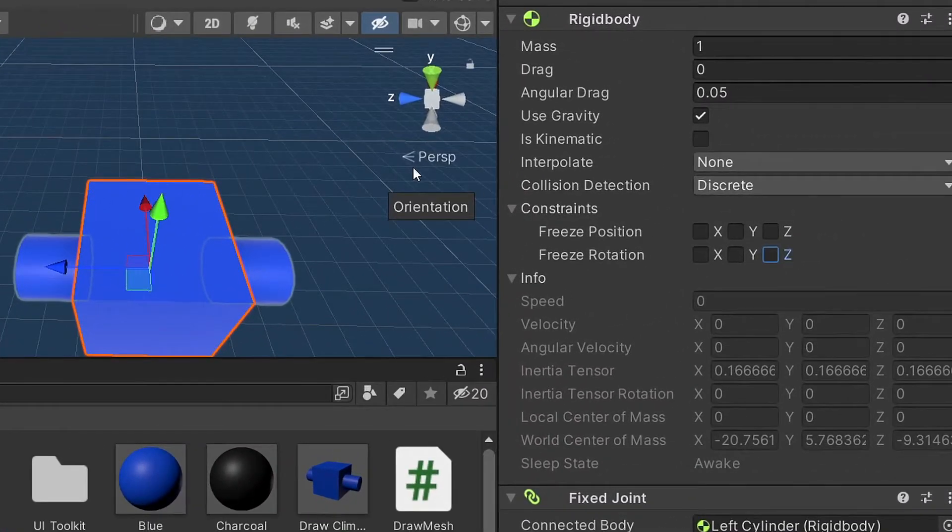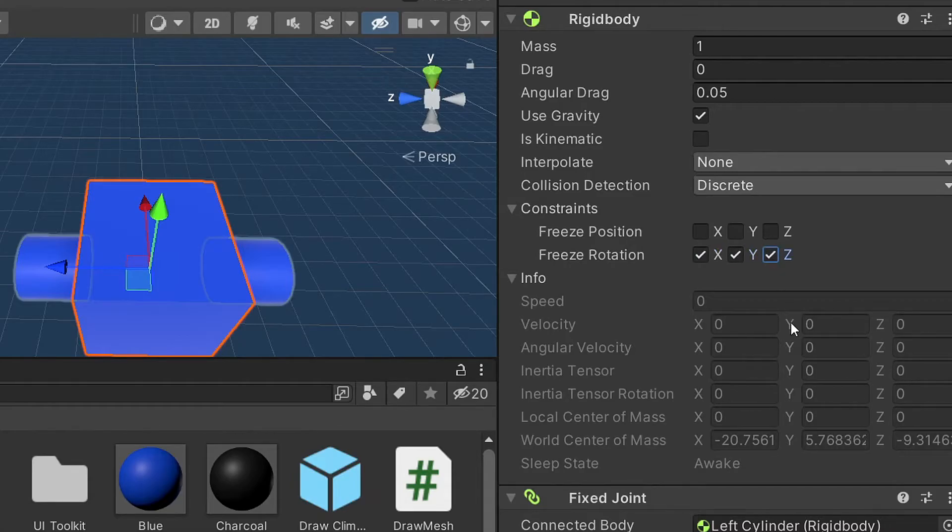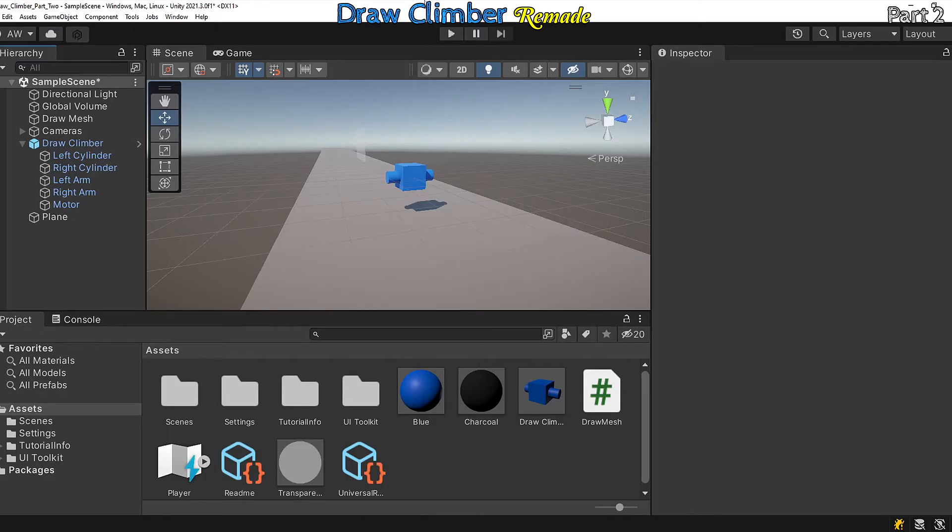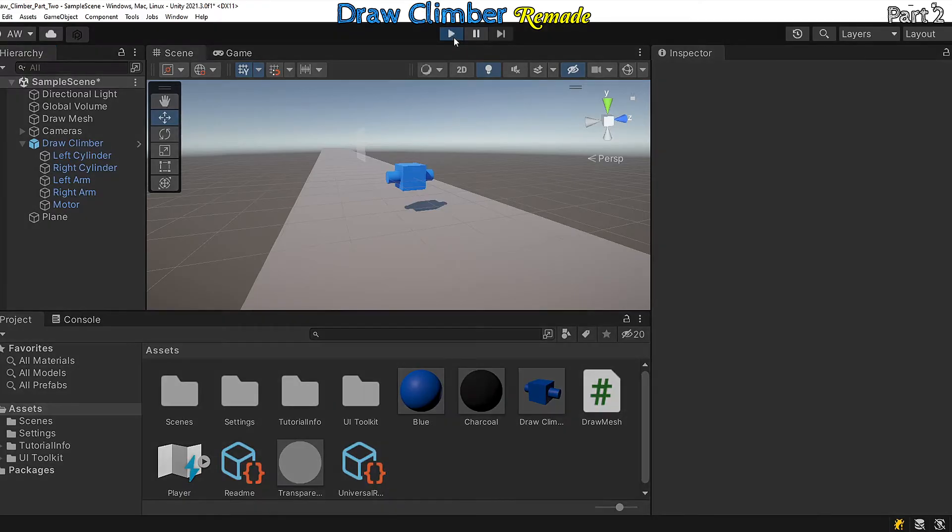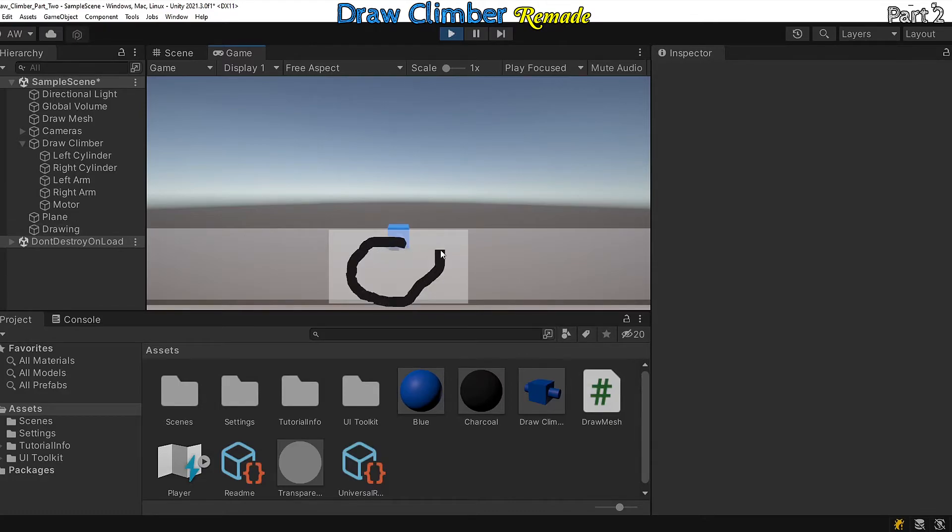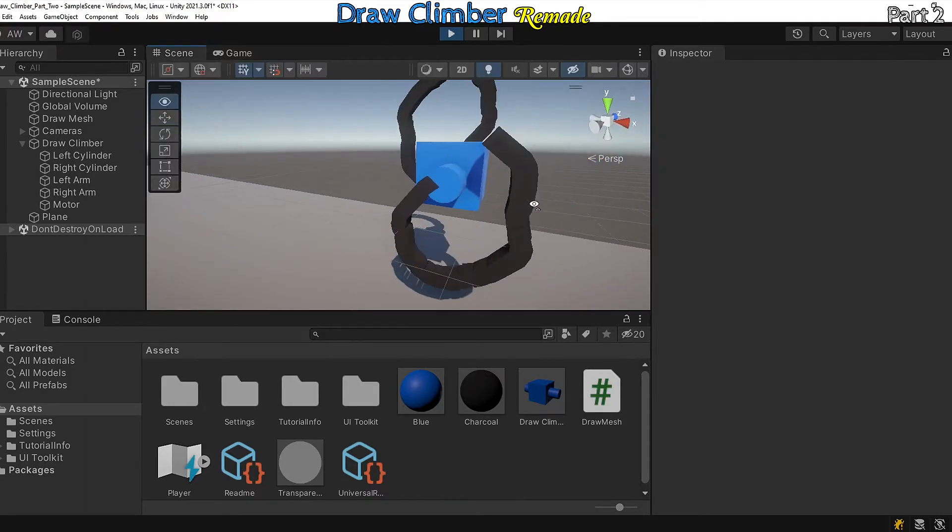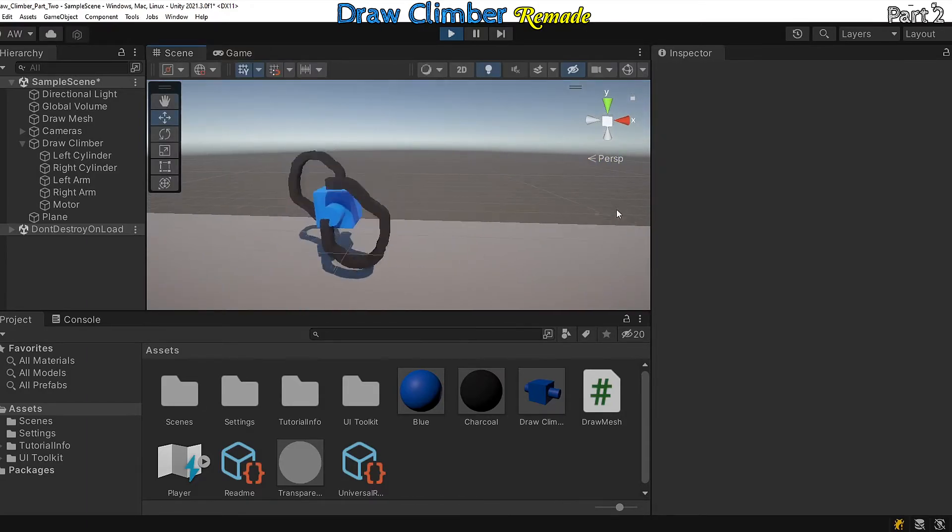Also for the draw climber rigid body, under constraints, freeze the rotation in all axes. Let's try this out. Cool, that works pretty nicely.